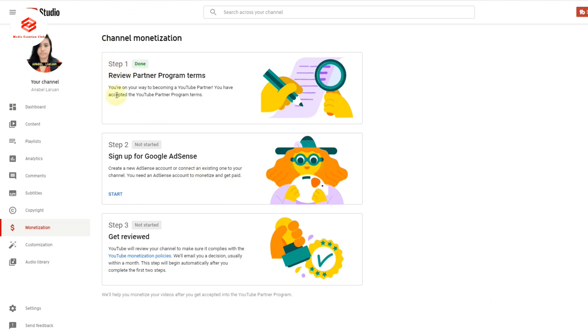As you can see, this one is now done, approved, ready. We are eligible for the YouTube Partner Program. Now the second option is to sign up for Google AdSense. So now we are going to sign up for Google AdSense.